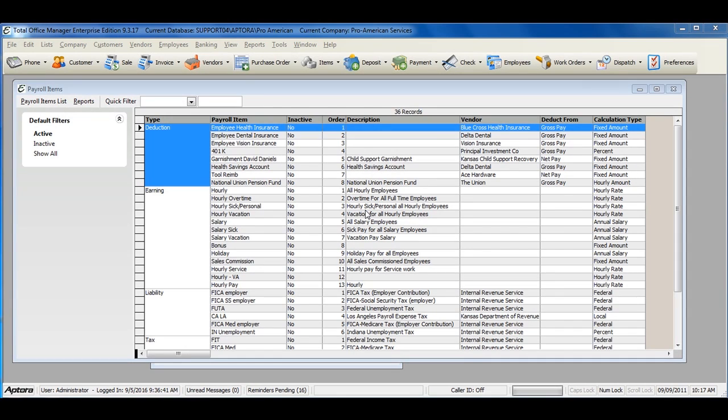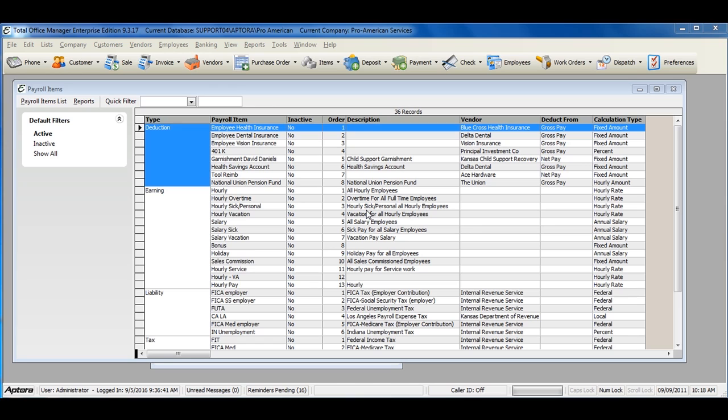Payroll item deductions are used to withhold funds from an employee's paycheck. Those funds may also be repaid to a third party or another vendor, or simply held by the company for repayment of loans, tool purchases, etc.